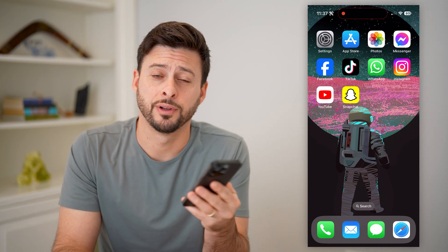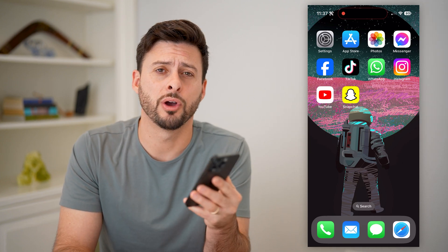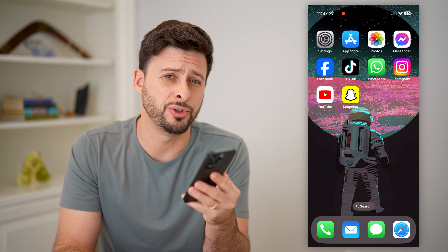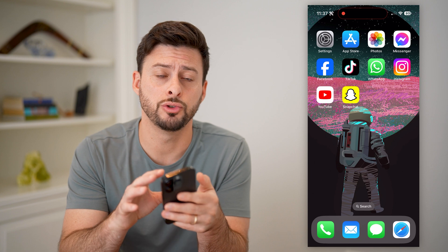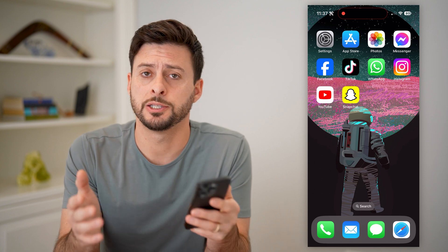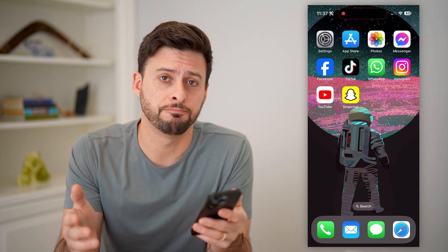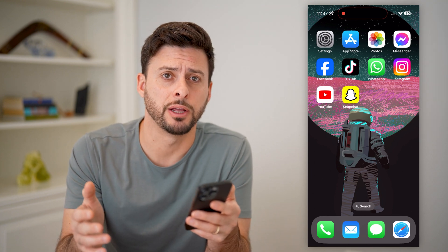Hey guys, Trevor here, and in this video I'm going to show you how to check the description on YouTube. It's pretty quick and easy, so let's jump right in.